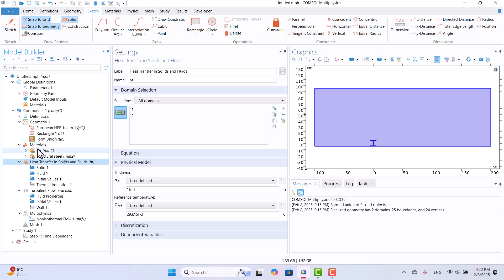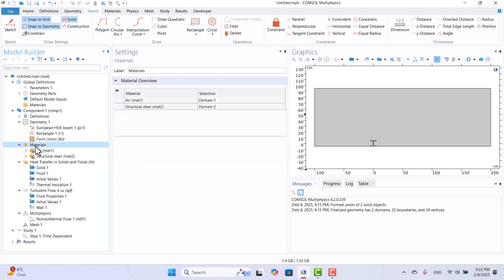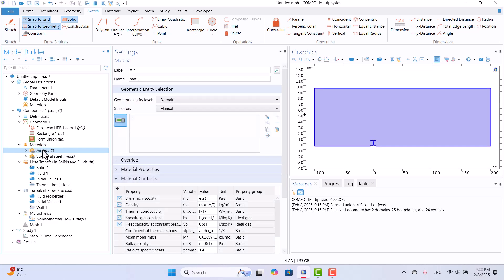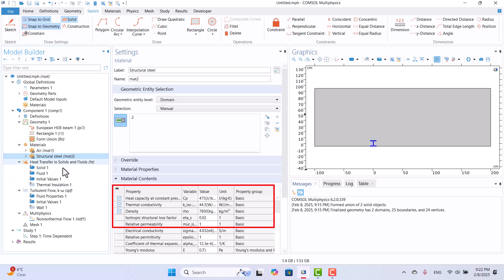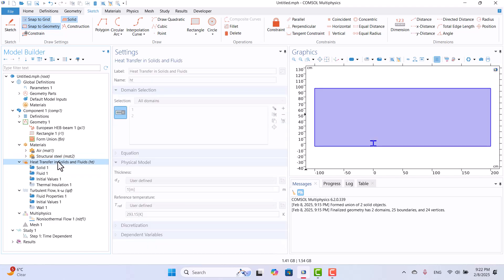Next, I will click on Materials to check the assignments. The red cross has disappeared, indicating that the air properties are now correctly applied to the fluid domain. The Material Content section displays the required properties for each model, showing which material properties are needed based on the selected physics and simulation settings.